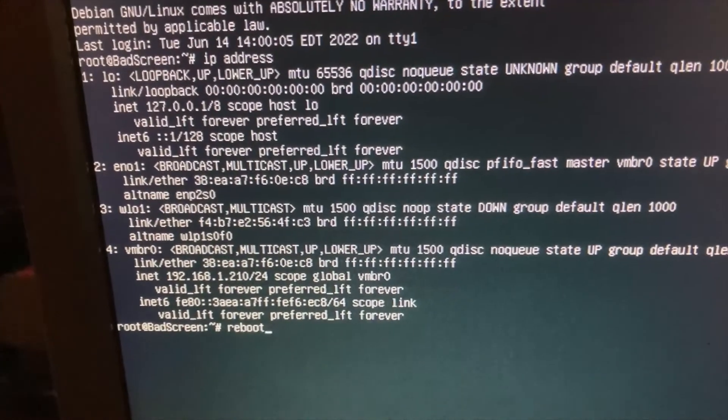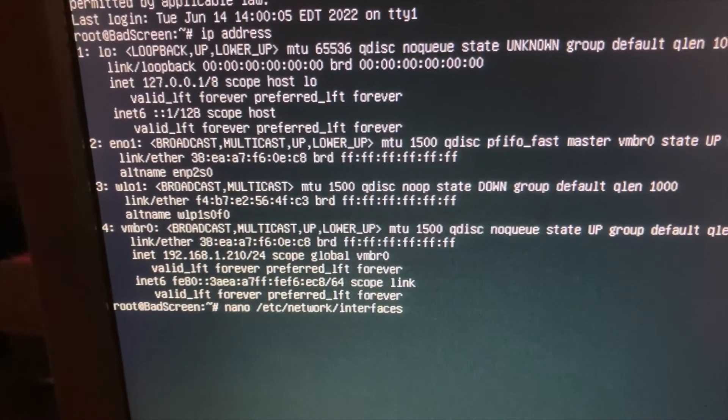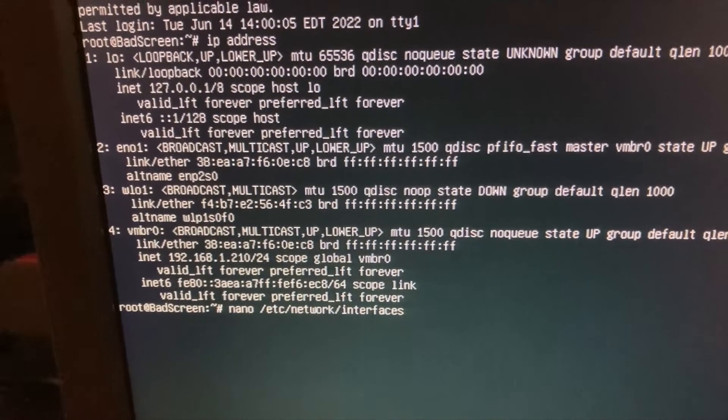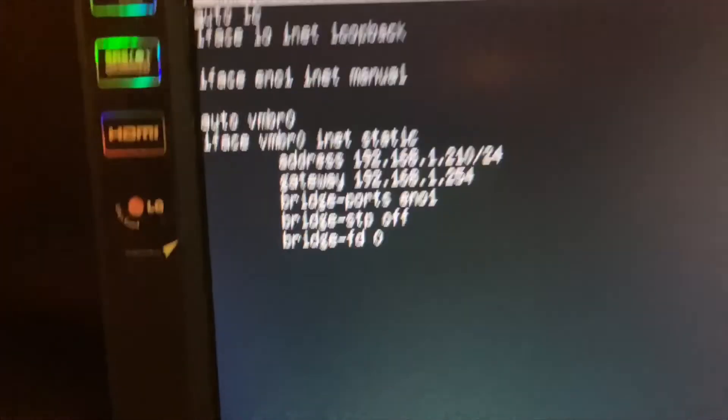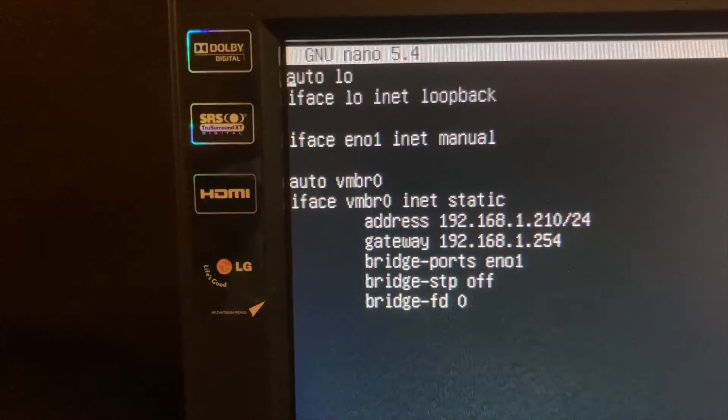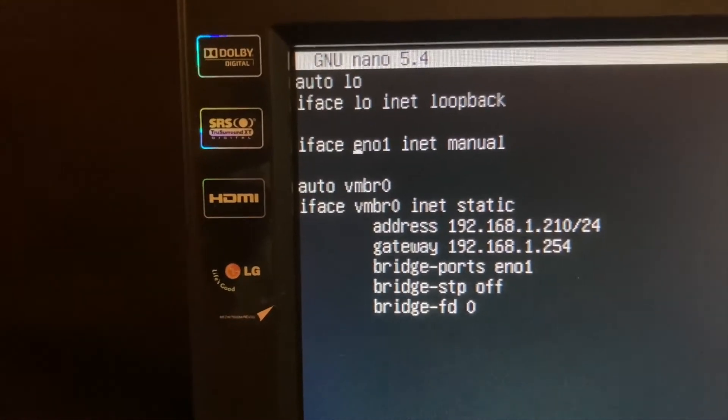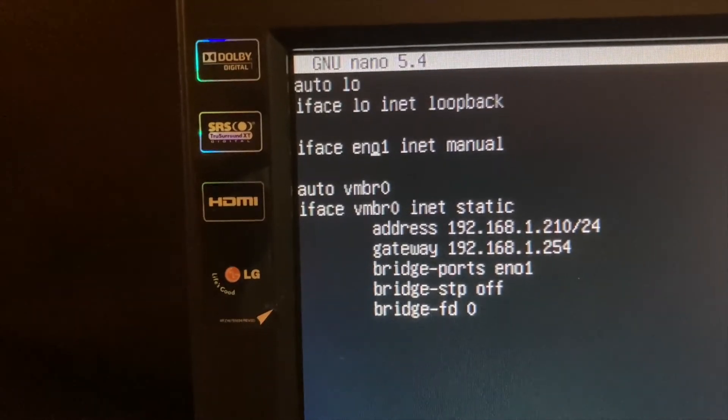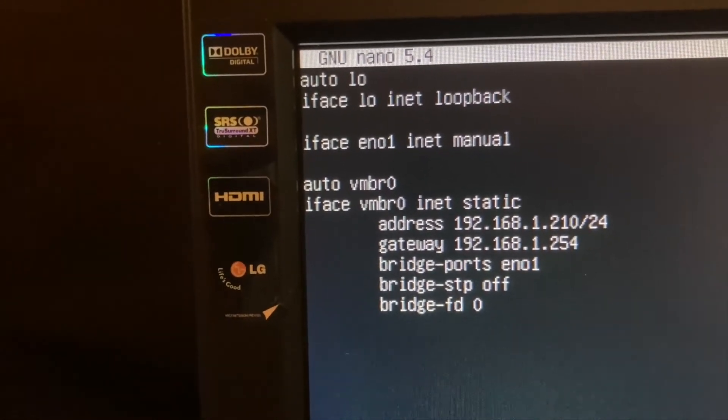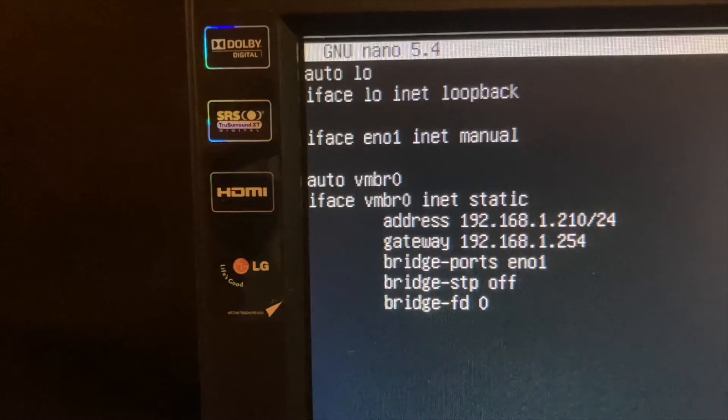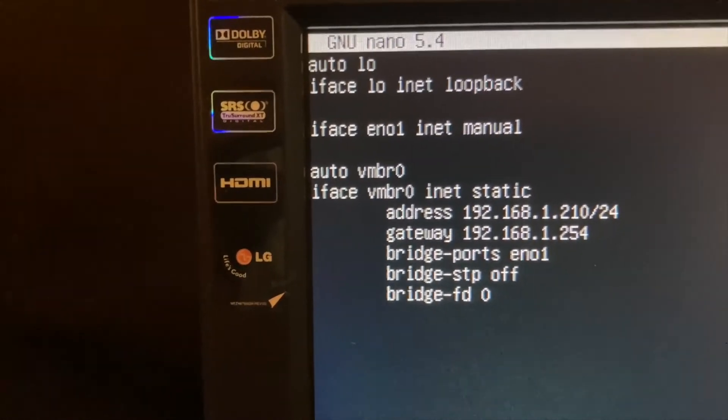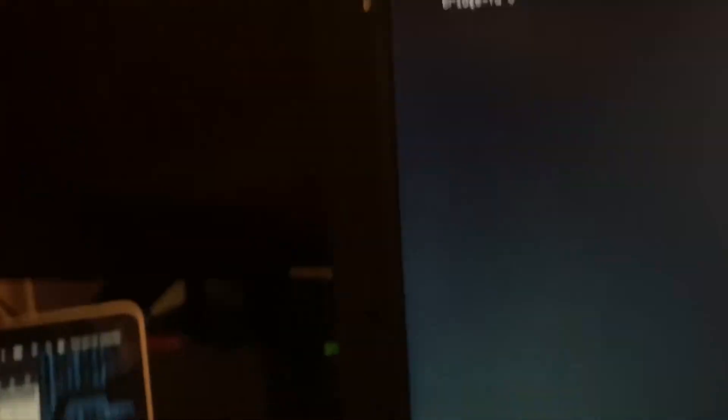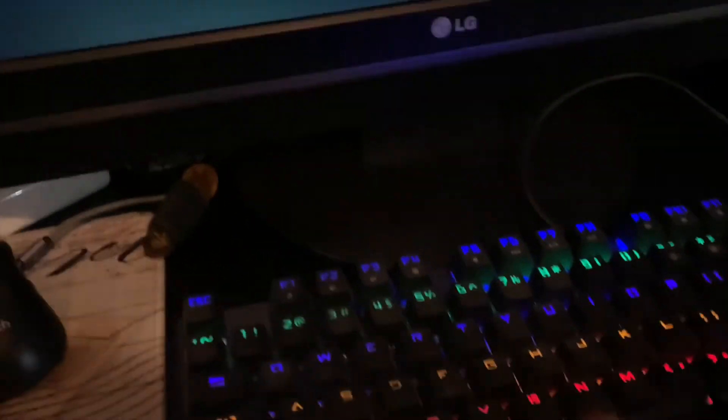So what I did is I went to nano /etc/network/interfaces where we got this. I changed this right here to EN01 and I also changed the bridge port to EN01. Then I pressed control X and I did a system reboot.